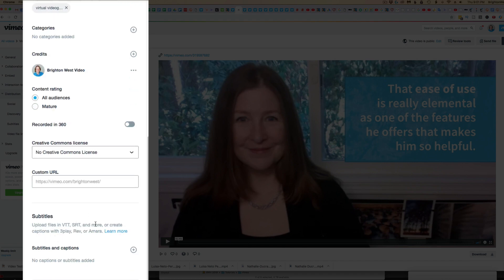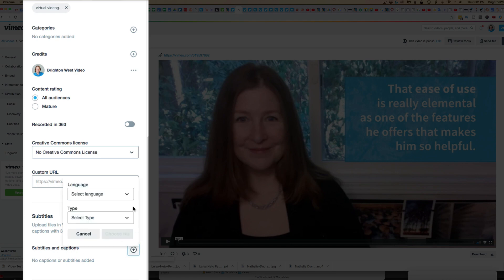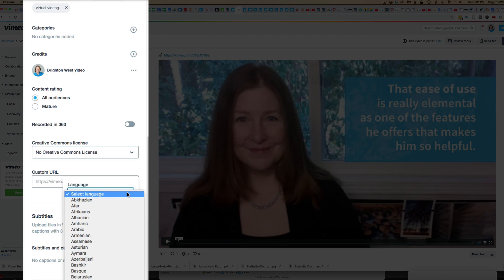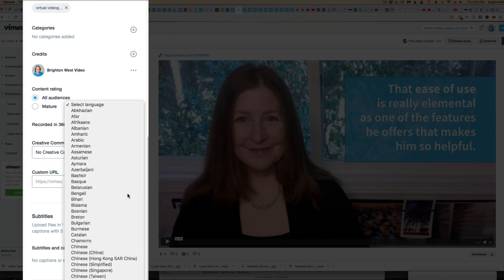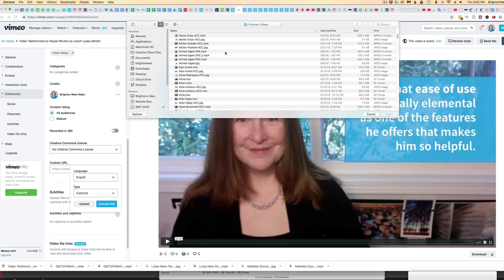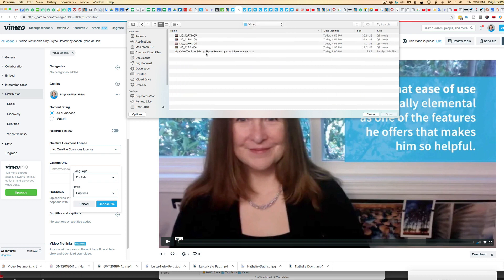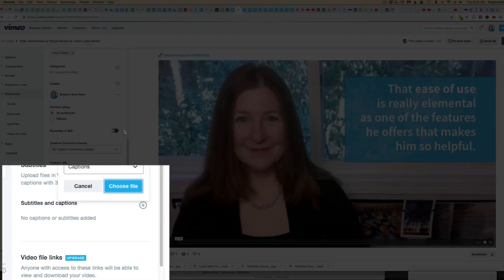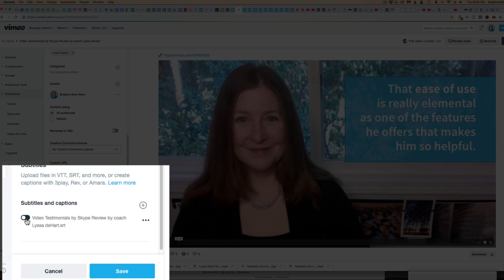You could add VTT, SRT, and more. Or just go ahead and click the plus sign and choose the language that your subtitles or captions are in. Whether they're subtitles or captions, it really doesn't matter that much. Then go ahead and find the file from your hard drive — there's the SRT file that I had done by Rev.com. Go ahead and turn it on here, as it's off by default.